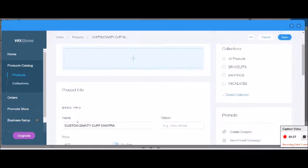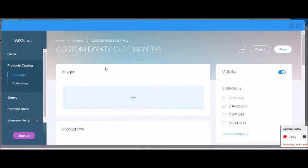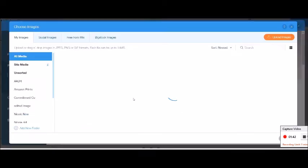I'm going to grab the product name and pop it in here. You can also pop the product name in down below if you prefer. Let's add some images — click on the plus.